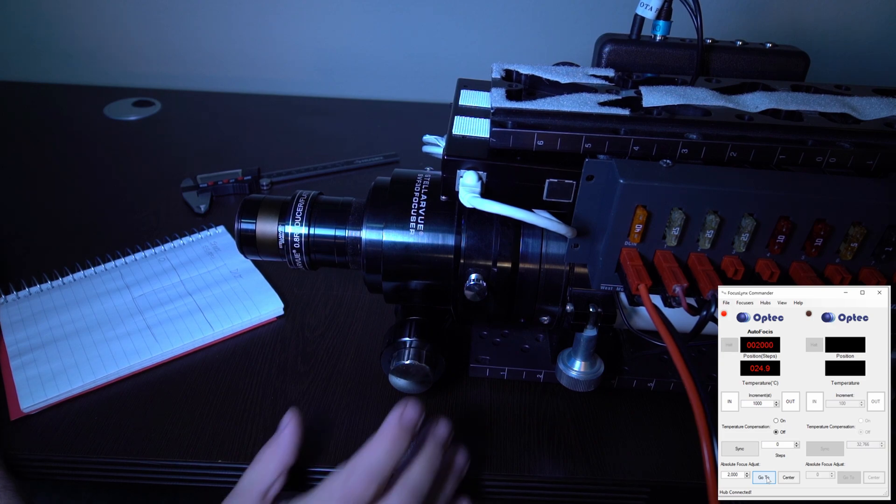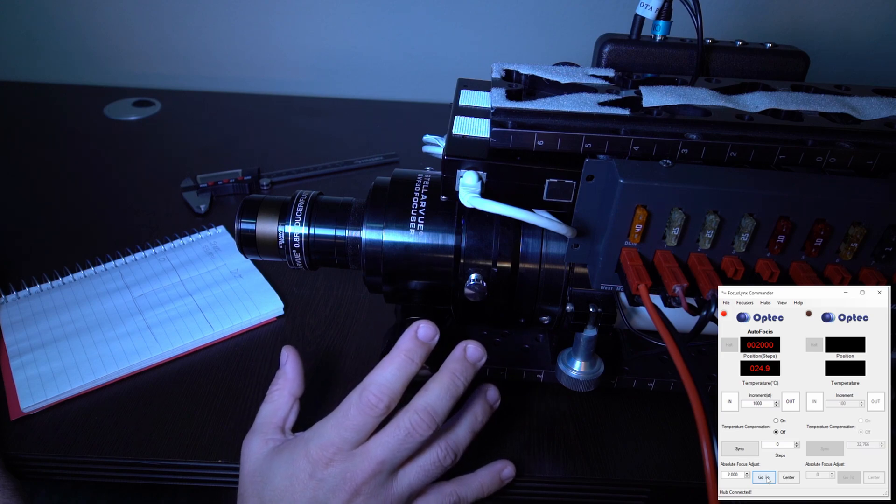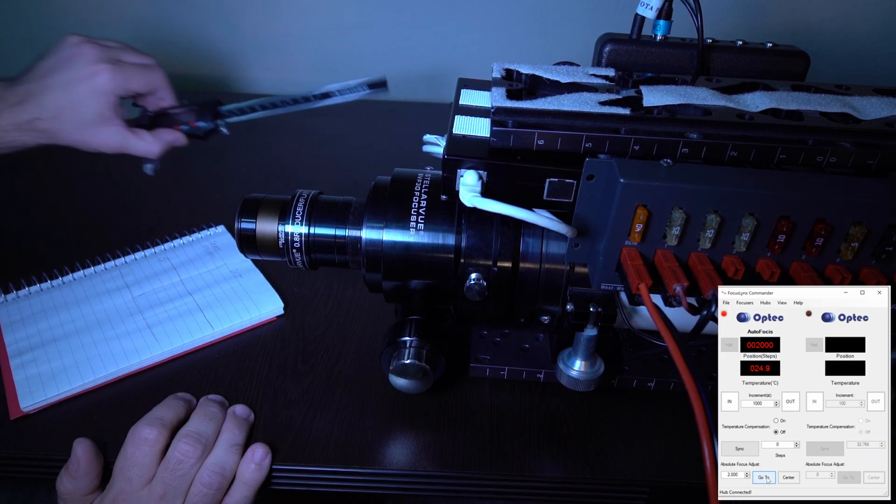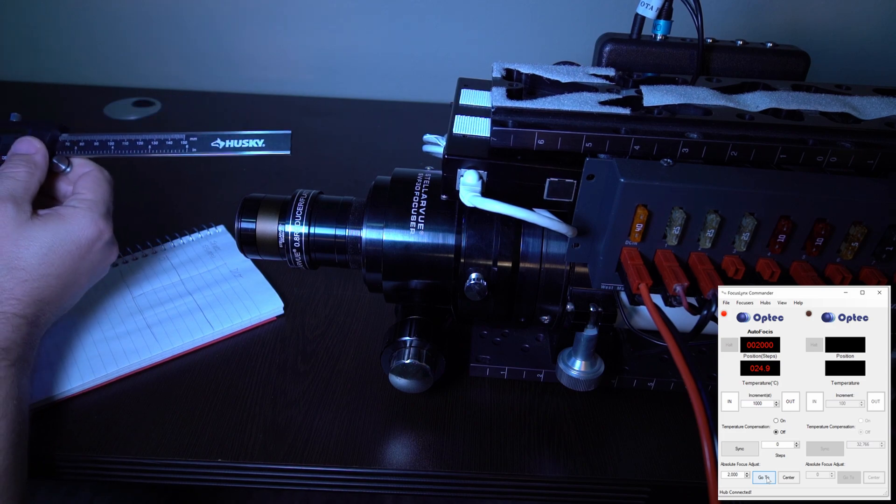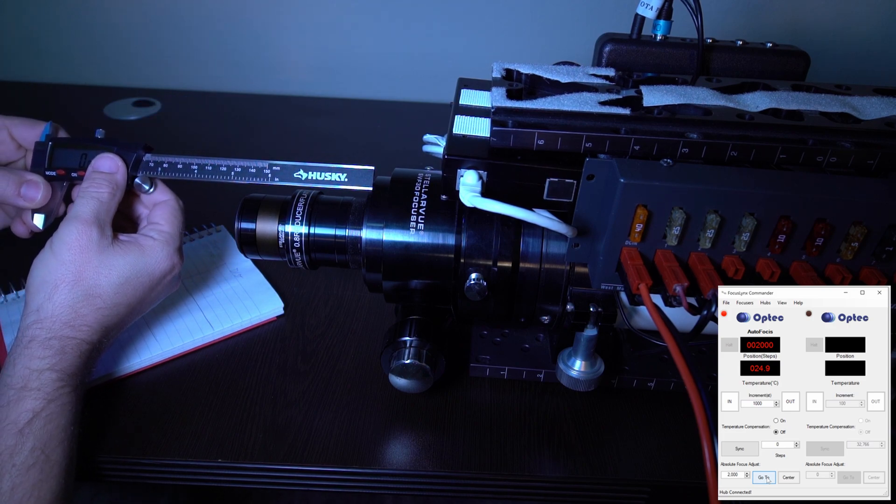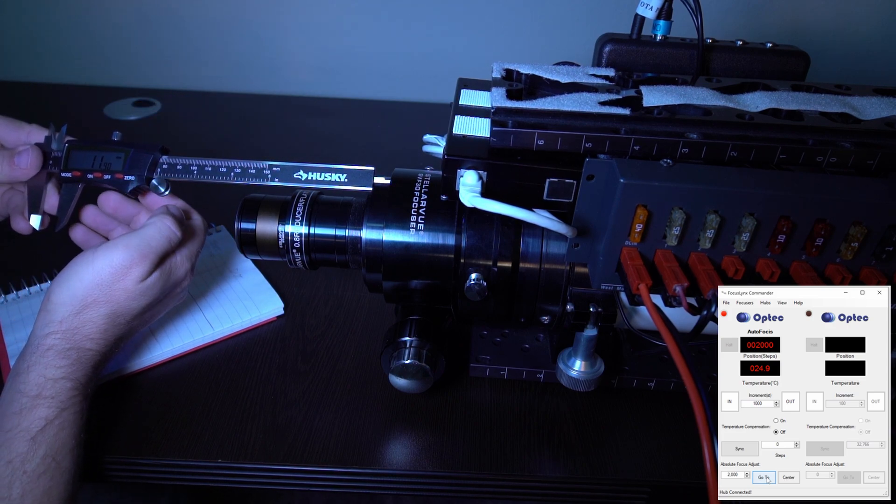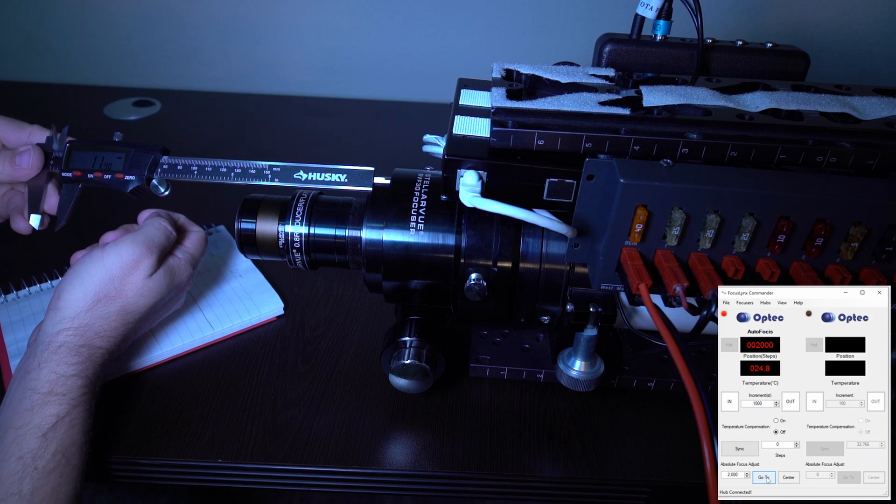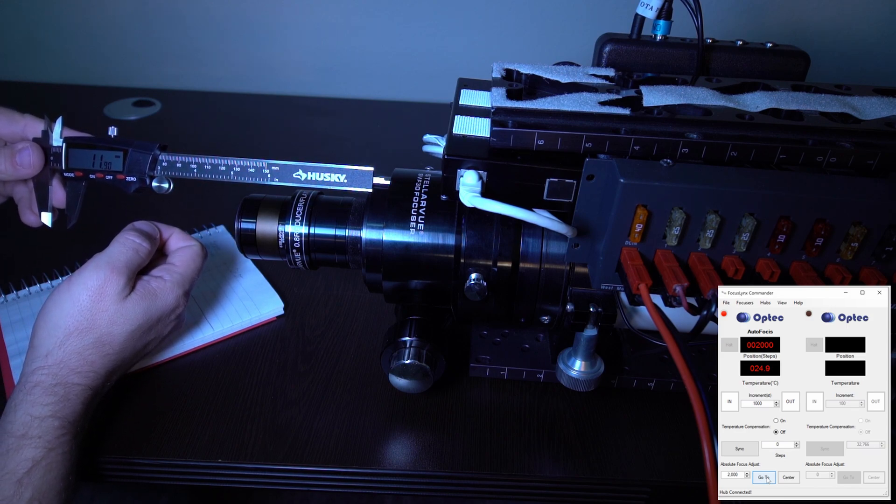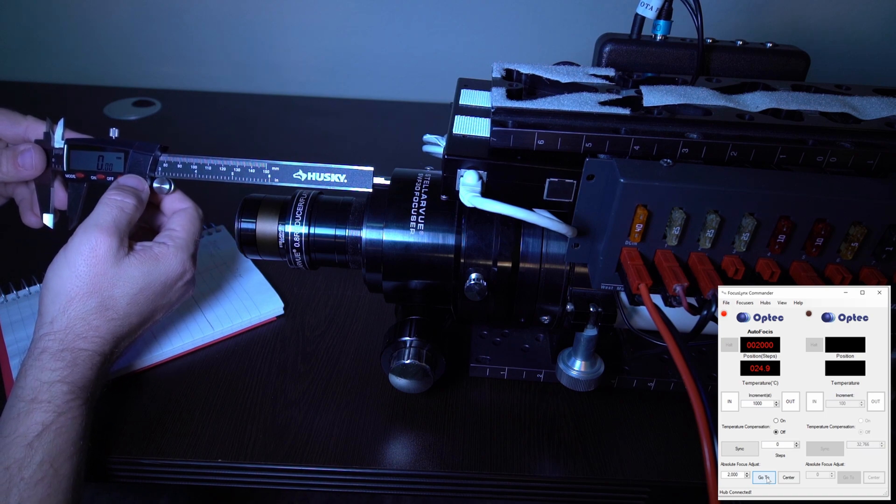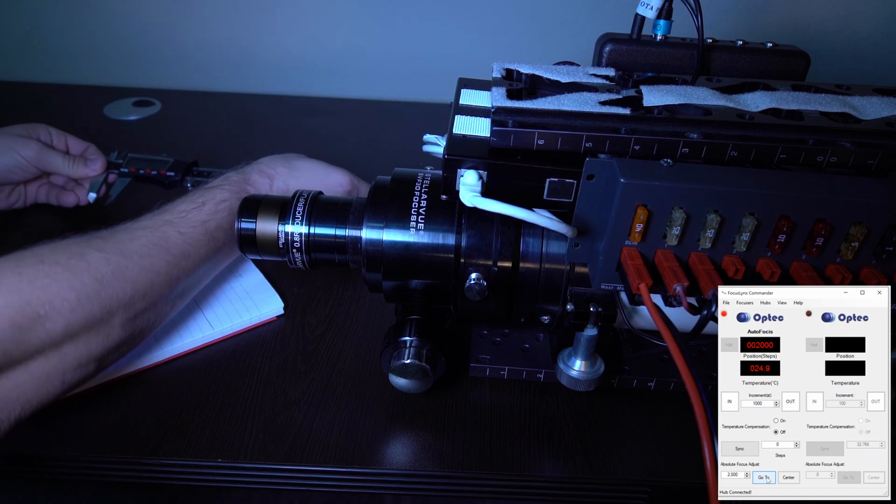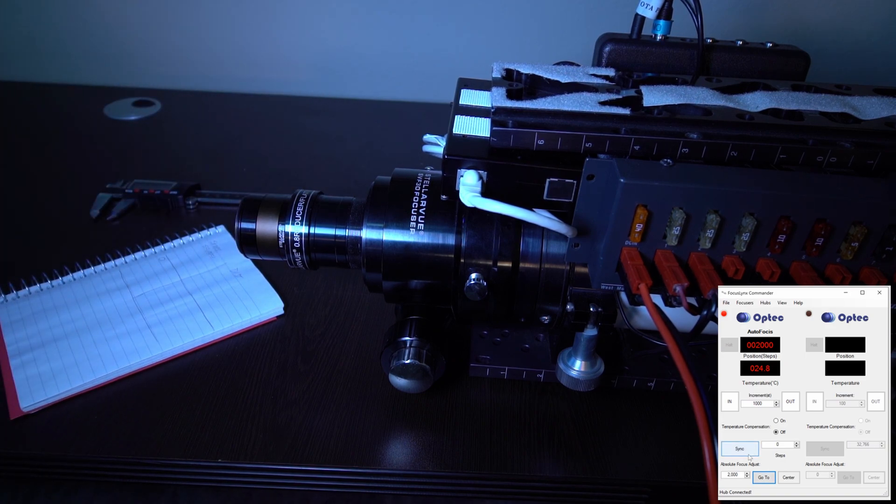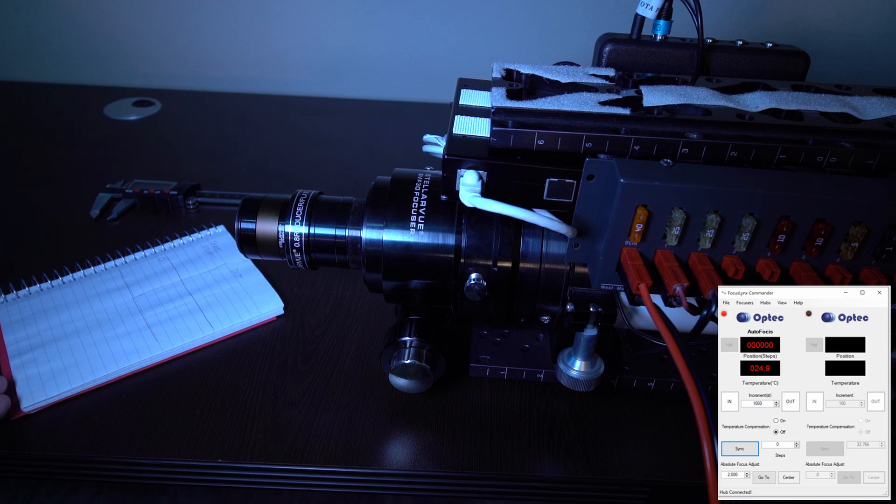There. So we saw this move a little bit. That tells me that all the backlash is out. Using a digital caliper, we're going to measure how far out the draw tube is, like so. And you might be able to read that. It's 11.9 millimeters. We're going to zero that out. And back in our software, we're going to sync the position to zero. So now the focuser thinks it's at zero. We've taken all the backlash out.